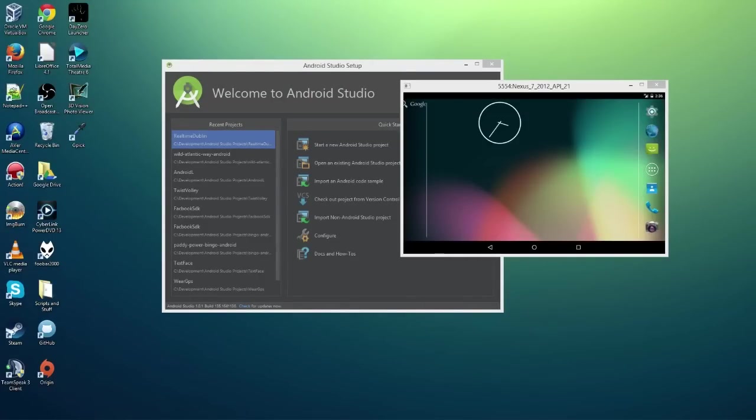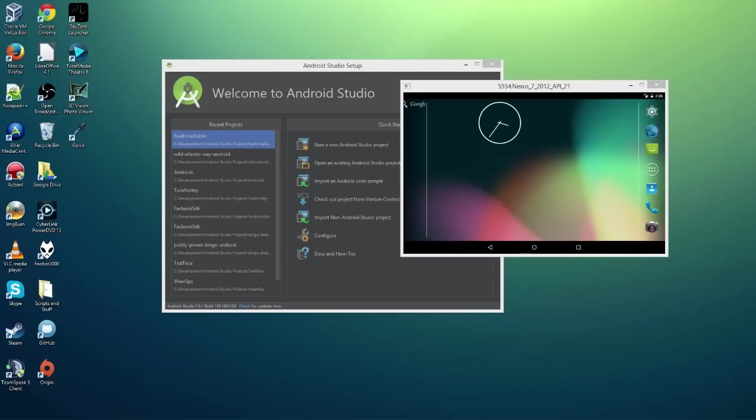Alright guys, what's going on? Welcome to a new Android Tutorial. I actually haven't done a tutorial in quite some time, so here we go. And today's tutorial, or the next three tutorials we're going to talk about are Android Auto.